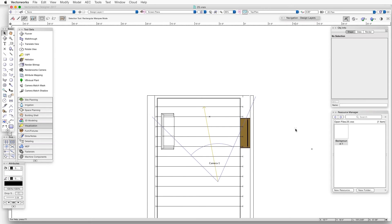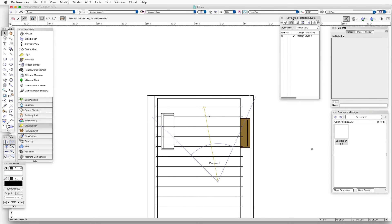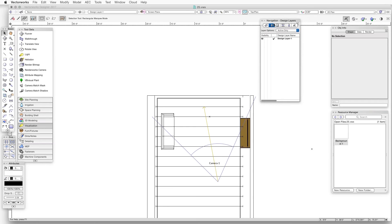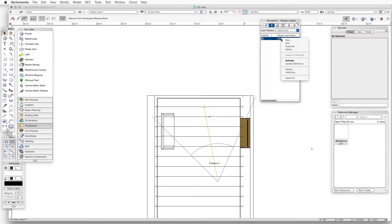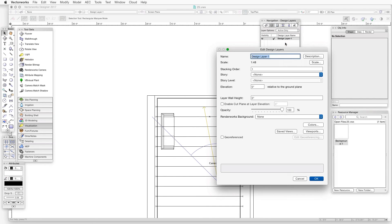Now let's go to the second part of the first step, which is to apply the new Renderworks background to the design layer that the project is on. We'll open the Navigation Palette and then select the Design Layers tab, and then right-click on the Design Layer containing the scene, and we'll select Edit. The Edit Design Layers dialog box opens.